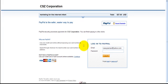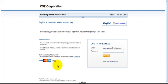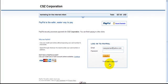And it worked! Here we are — $27 for Marketing for the Internet Infant. And what you do is, if you don't have a PayPal account, you just continue with Visa, MasterCard, American Express, or Discover — or you log into your PayPal account. You have those two options.